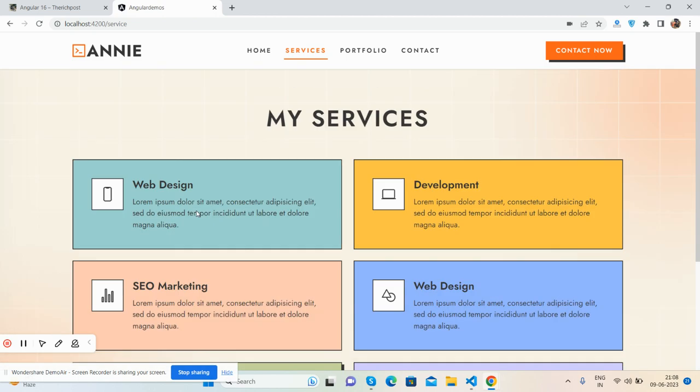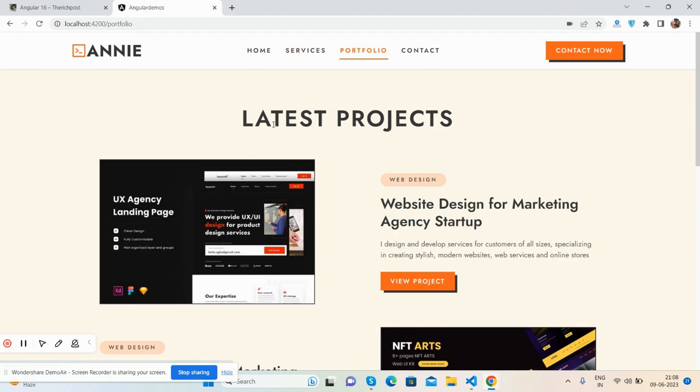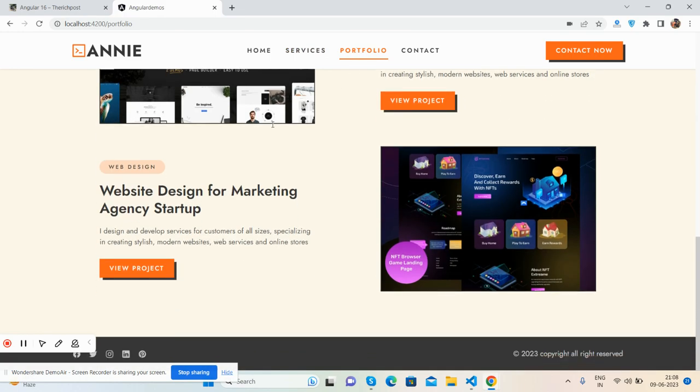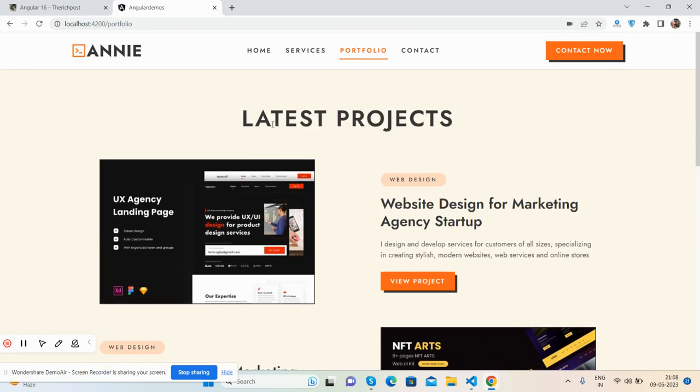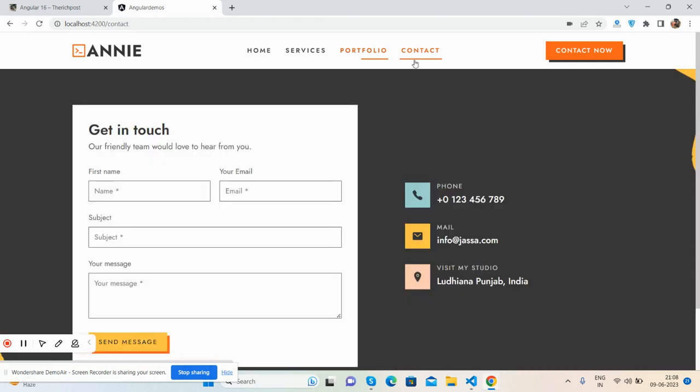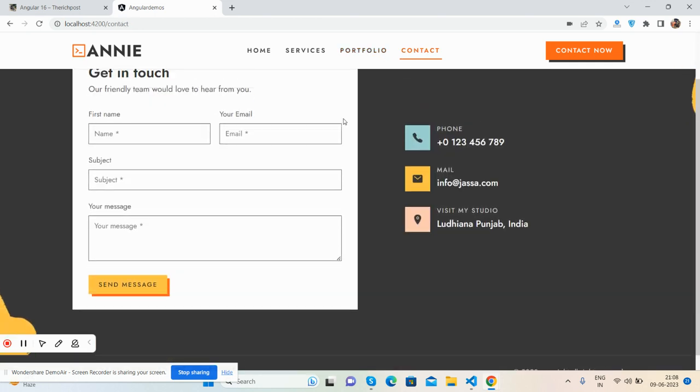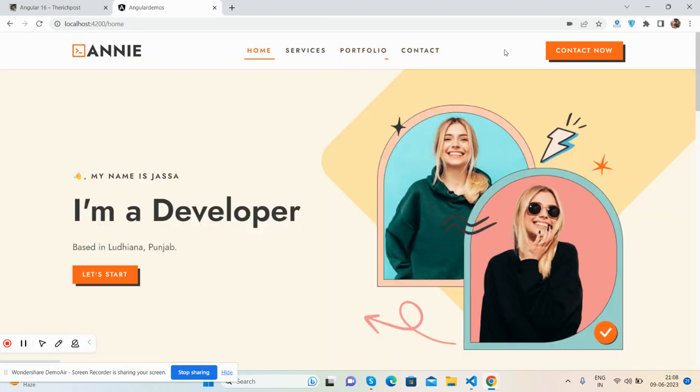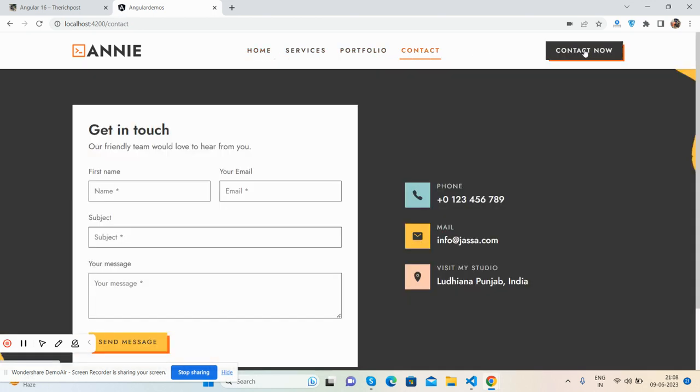See the contact form, and we can navigate as well. See, it's working perfectly. Like I said, it's fully responsive.